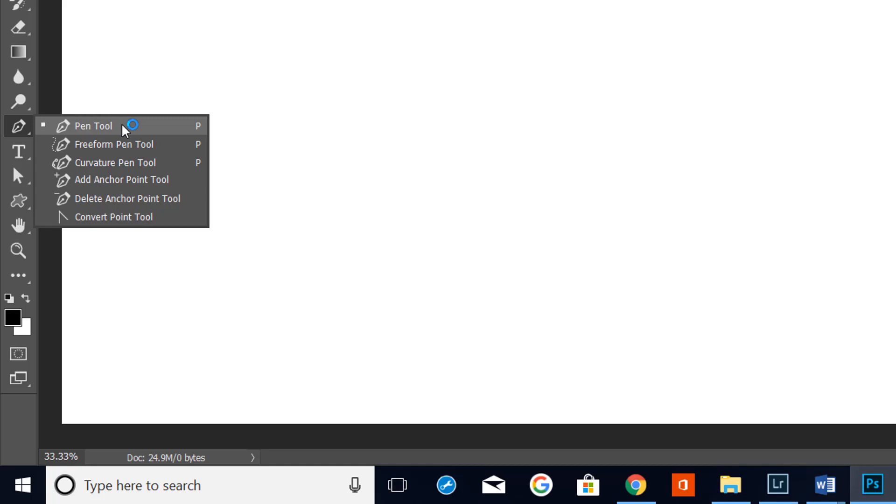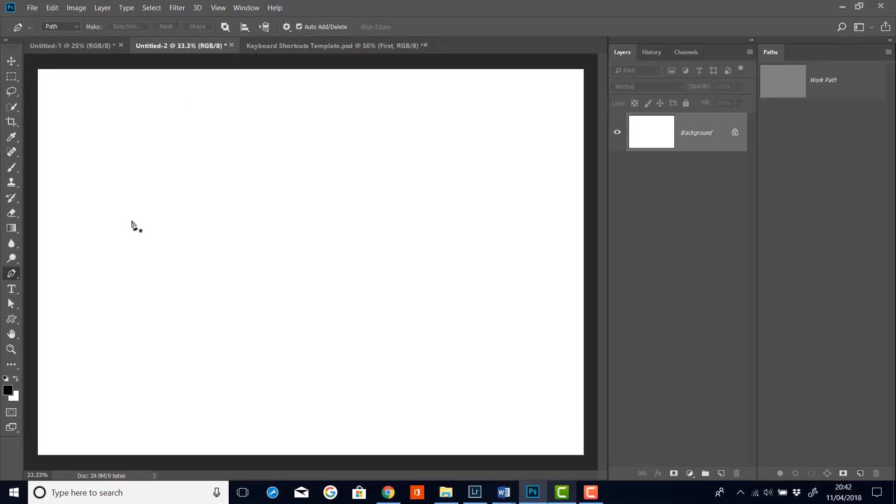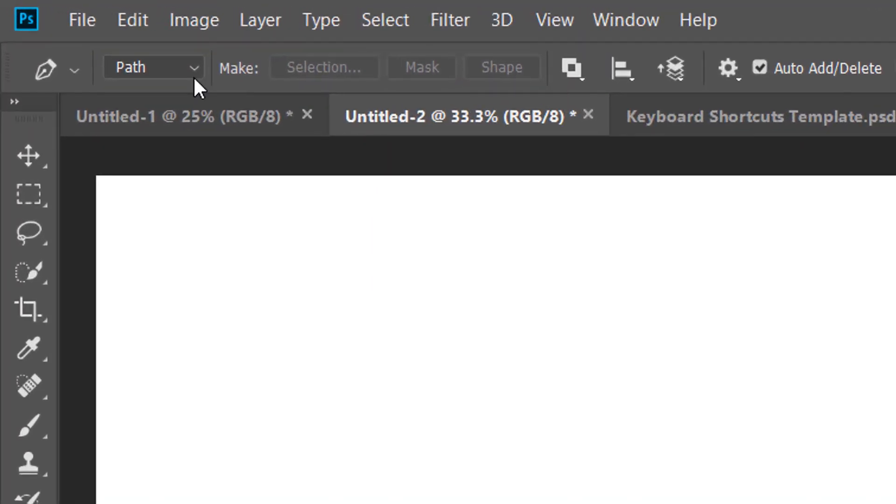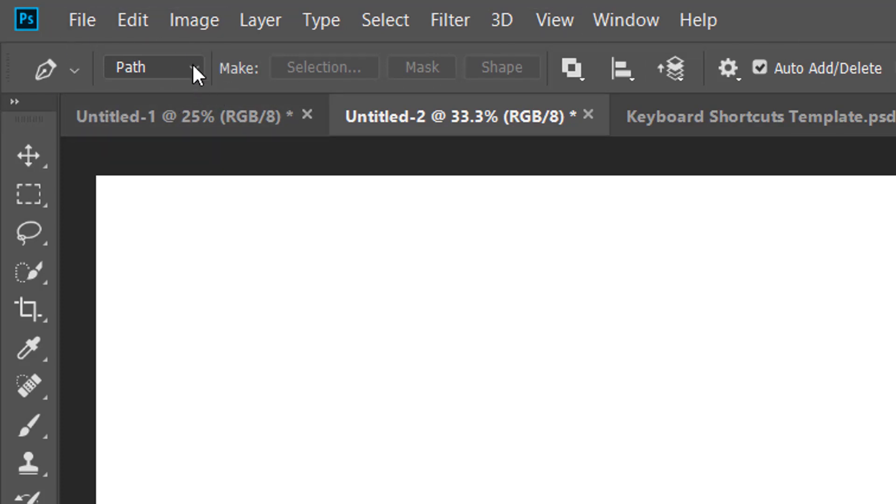So let's click on the pen tool to start us off. And if we have a quick look up here at the tool options at the top we can see that there's several parts that we can look at. But the only one that we're really interested in for this video is this first one.